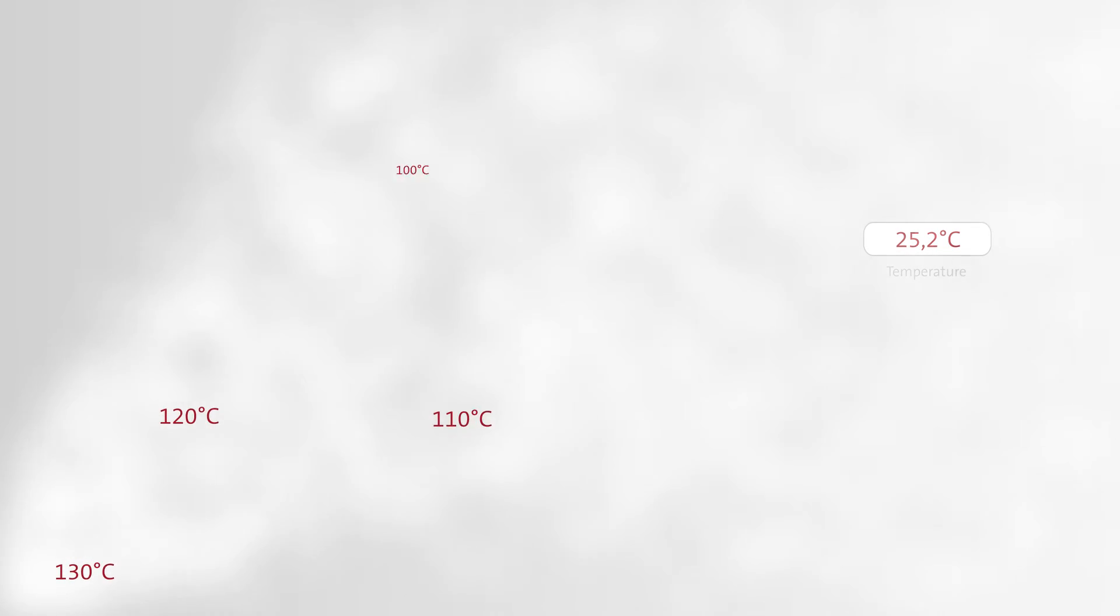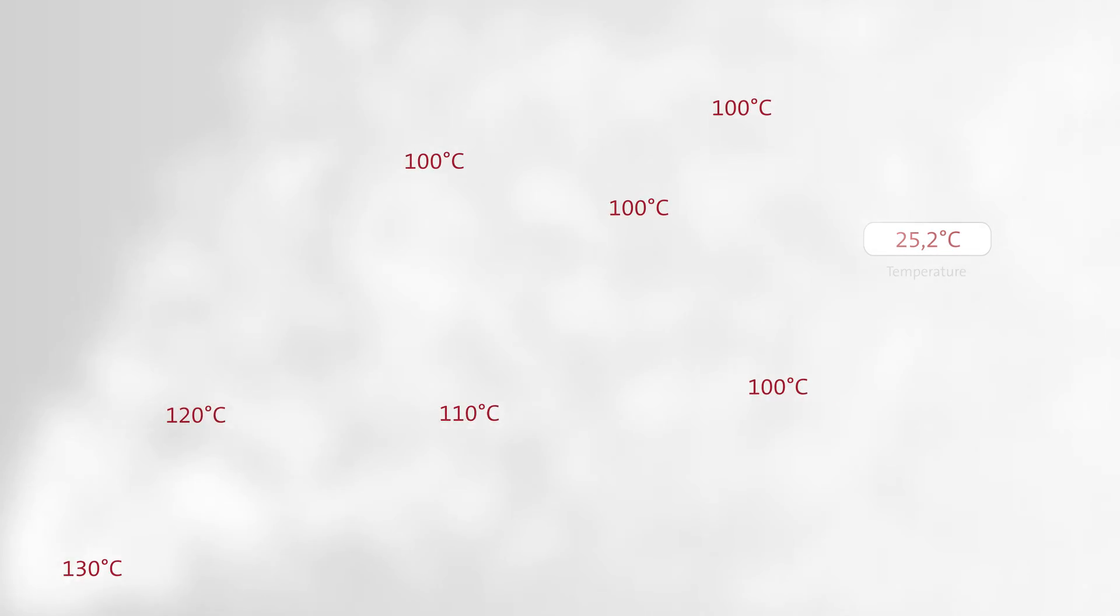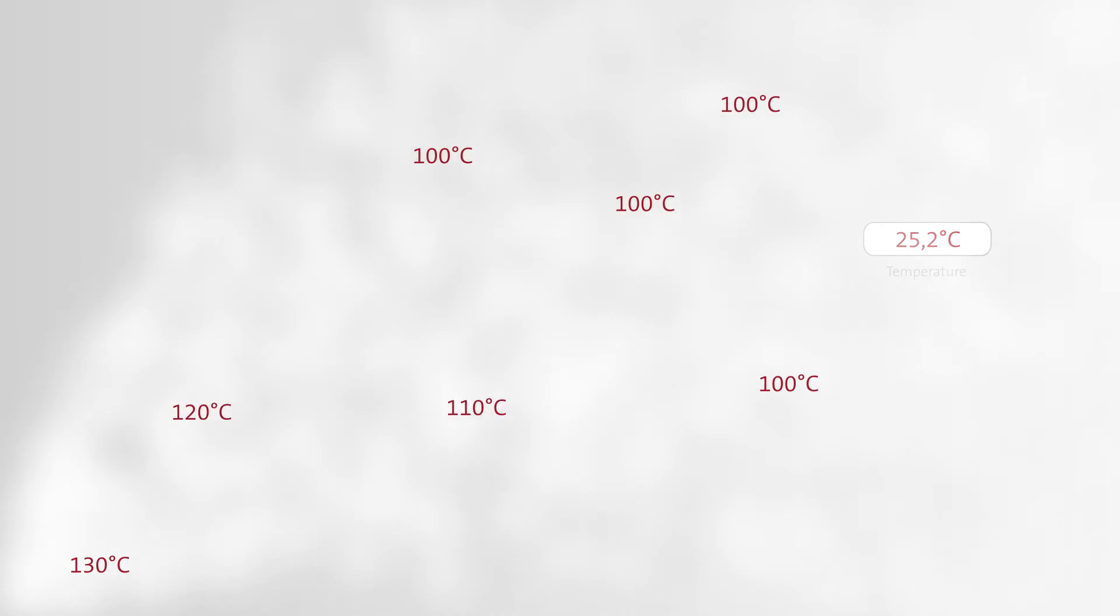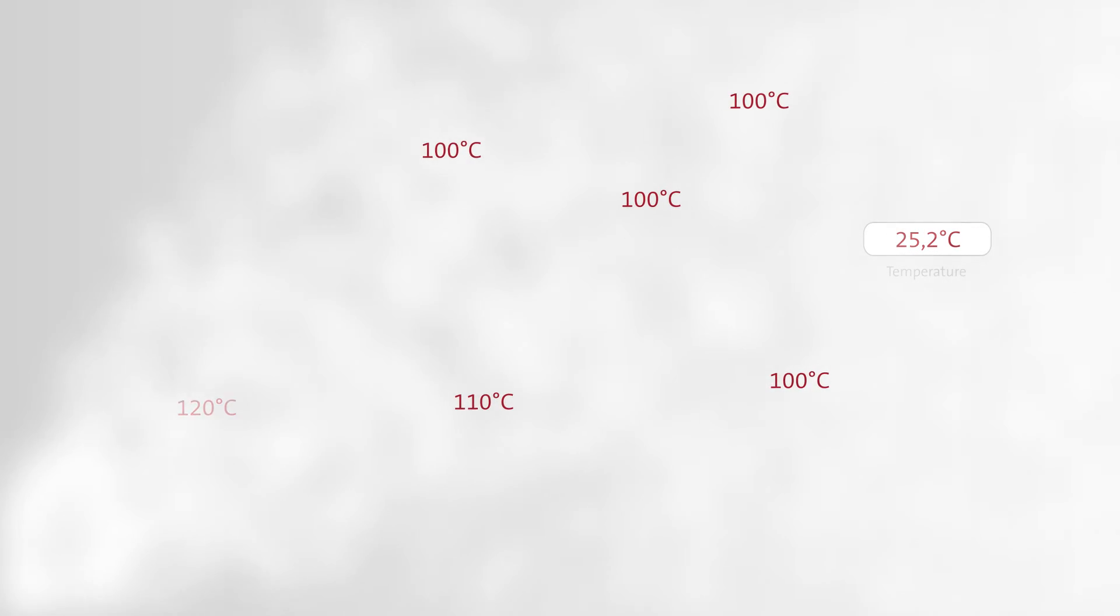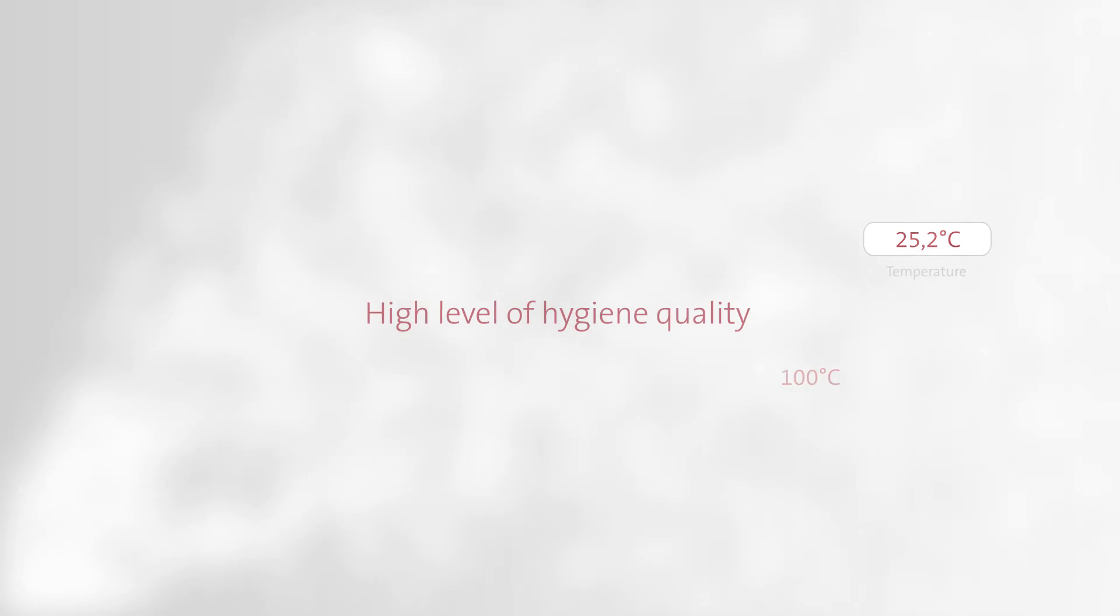Since steam itself has a temperature of at least 100 degrees Celsius, germs and bacteria are effectively killed off and air humidification occurs with a high level of hygiene quality.